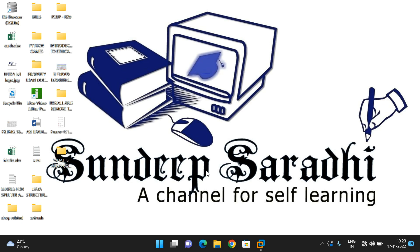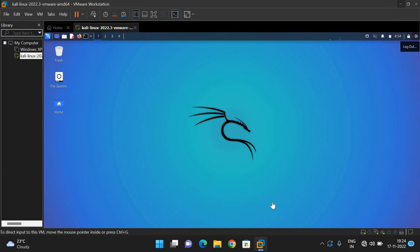Welcome back to our channel. In today's session we'll discuss how to add a new user in Kali Linux and how to remove a user from Kali Linux. We'll also cover the importance of the sudo command, which is used to create new users and change their privileges by adding them to the sudoers group — the group of users who can execute commands as root or administrator.